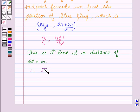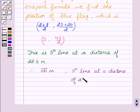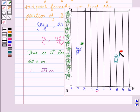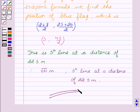Therefore, the distance between the flags is square root of 61 meters, and the position of the blue flag is the fifth line at a distance of 22.5 meters along AD. So, the distance between the green flag and the red flag is square root of 61 meters, and the position of the blue flag is the fifth line at 22.5 meters along AD. Hope you understood both parts and enjoyed the session. Goodbye and take care.